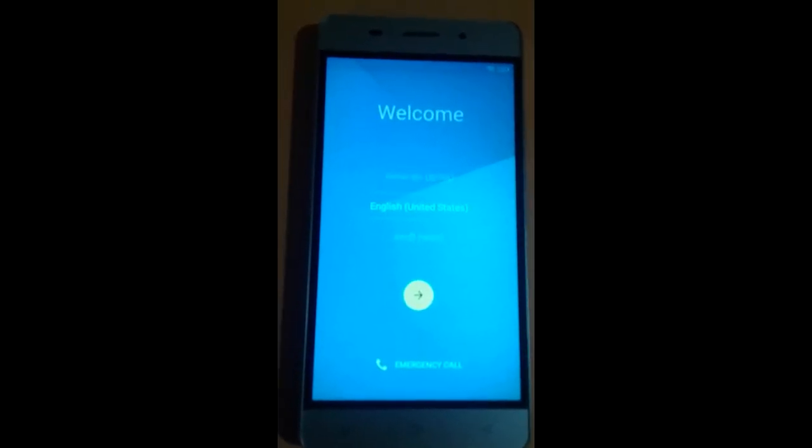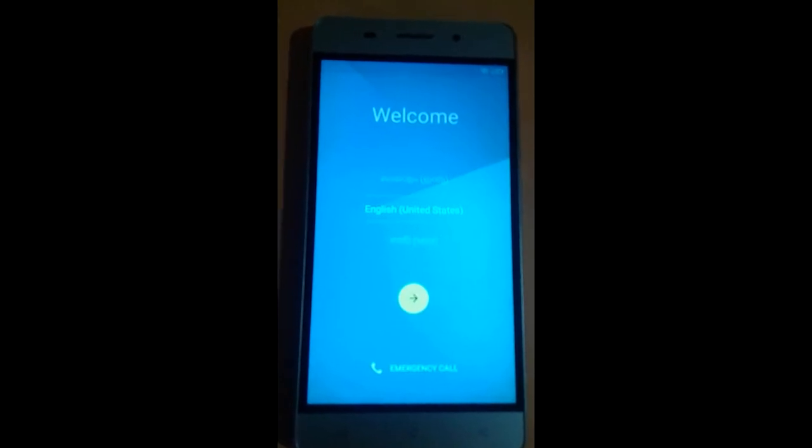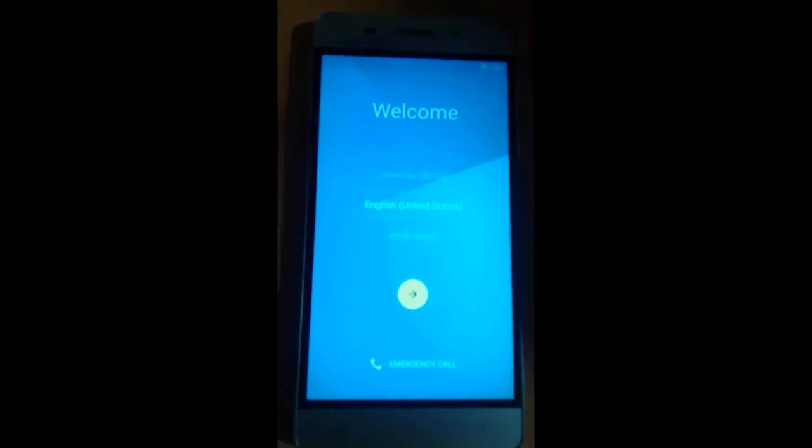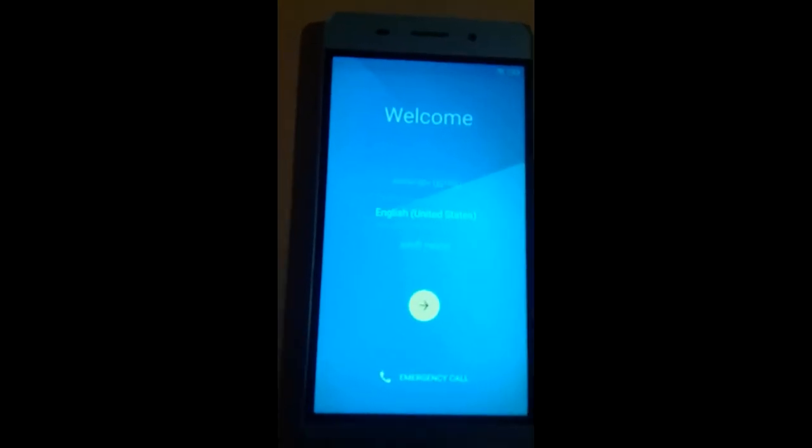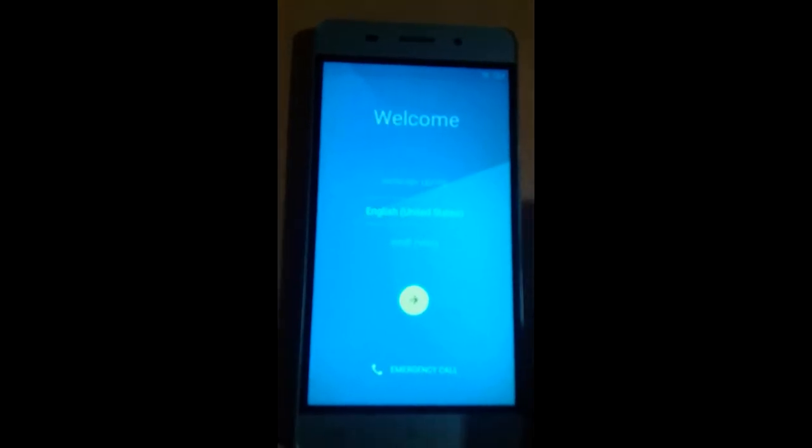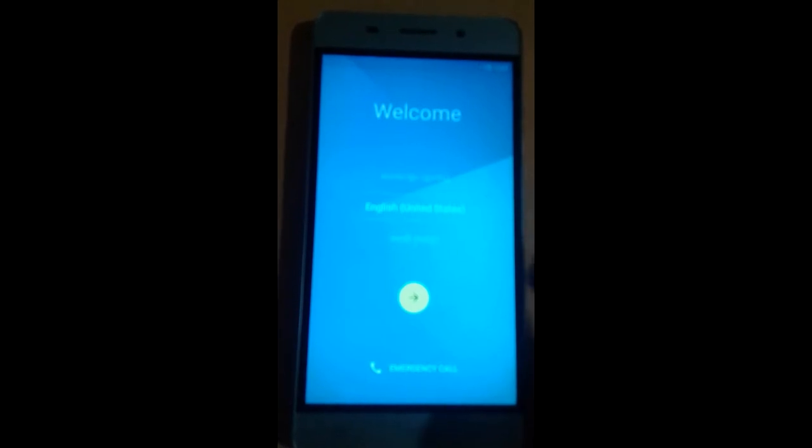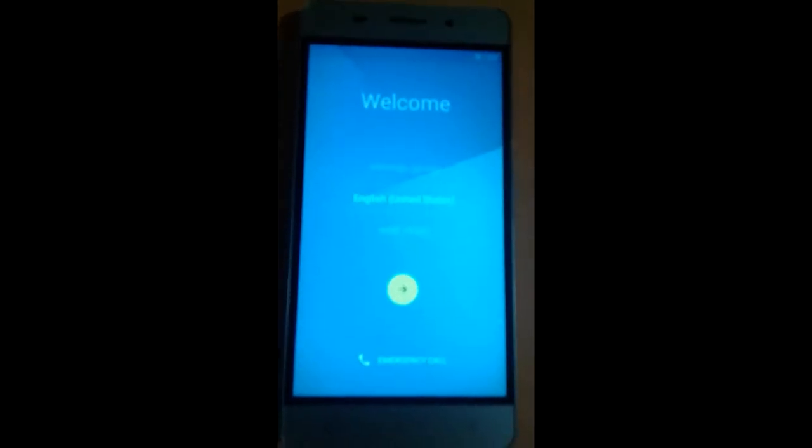When you power on the phone, just tap next.